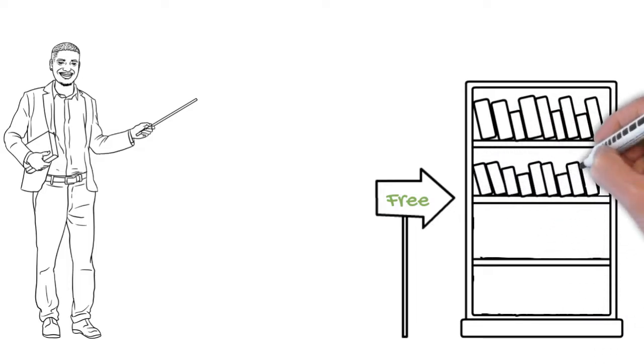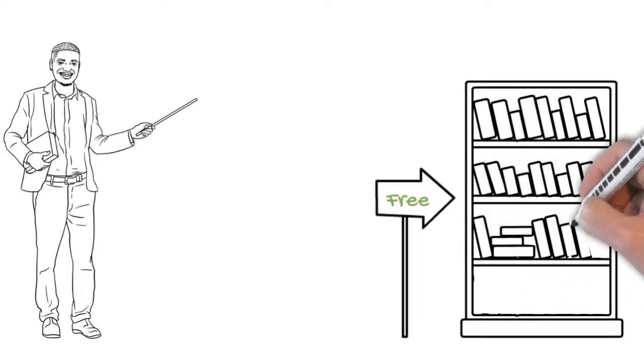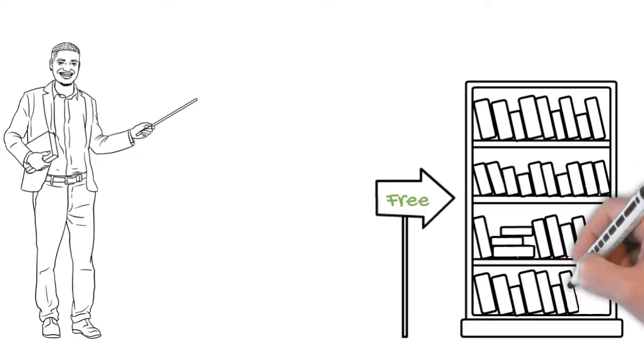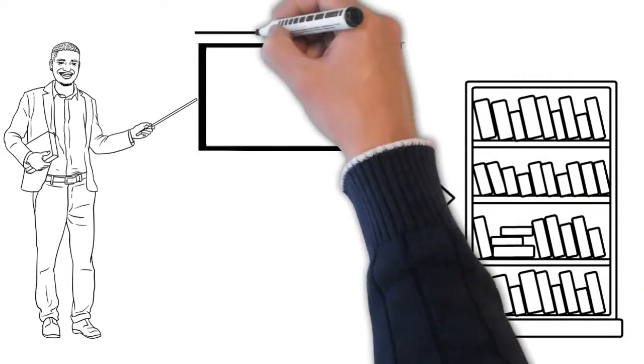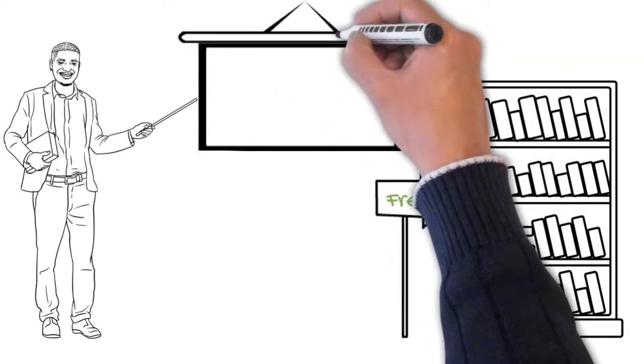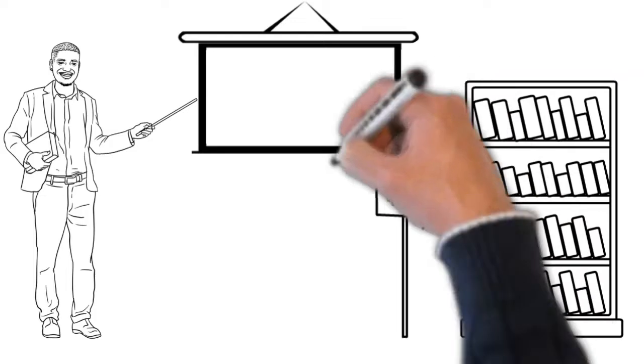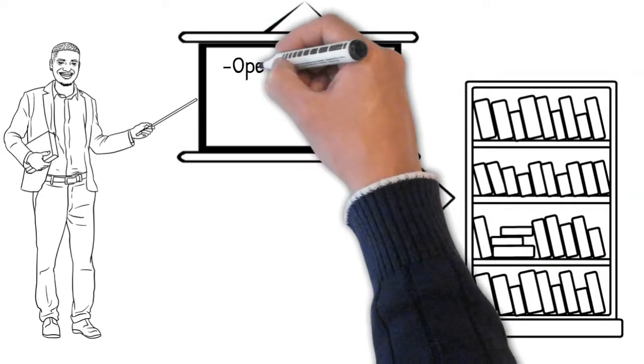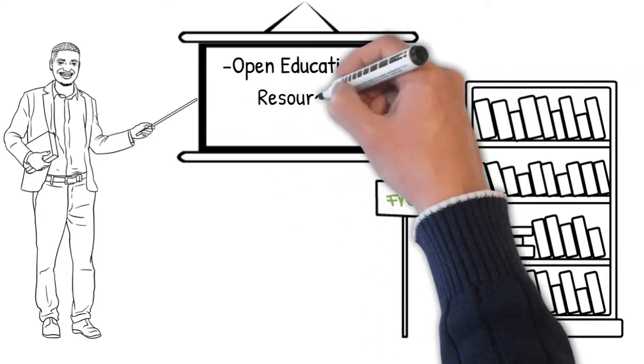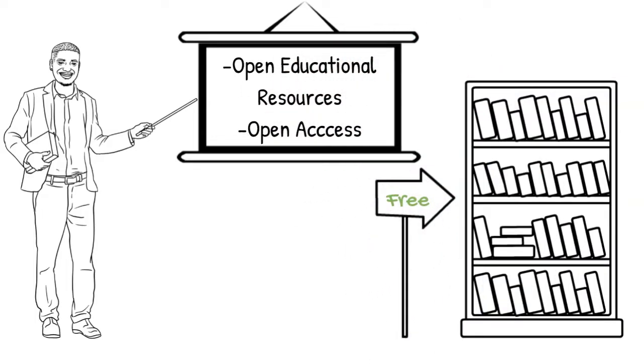Creating open educational resources means creating content that is licensed for free public use and reuse, providing digital copies for easy distribution, and publishing online for widespread access. In this video, I'll discuss how to create open educational resources and their link with open access publishing.